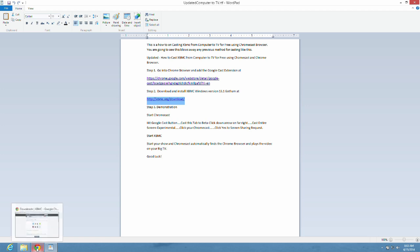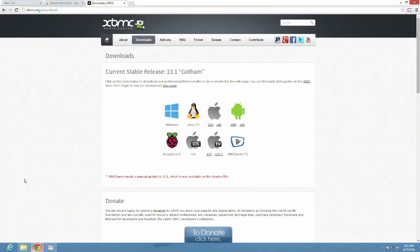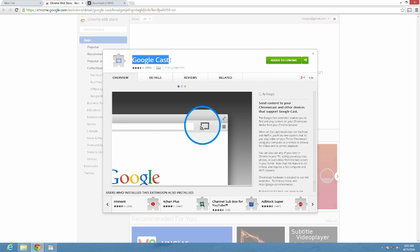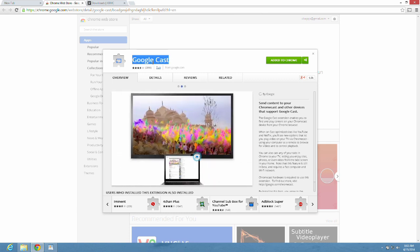So we only need a couple of things. The first one being Google Cast. Go to this website, I'm going to give you this in the description also, and add this to Chrome. That's the first thing.